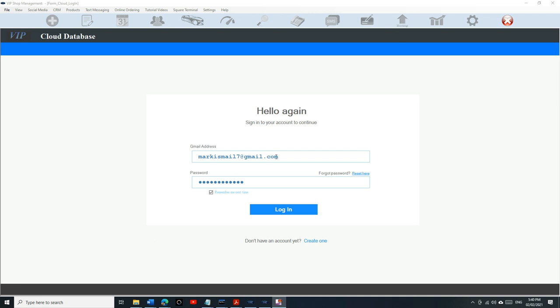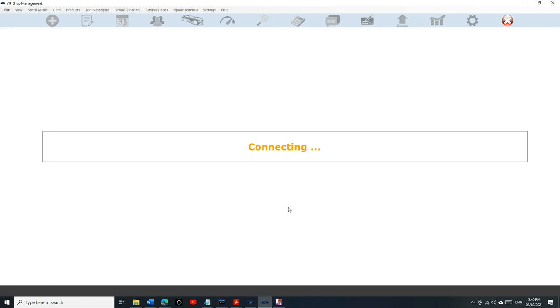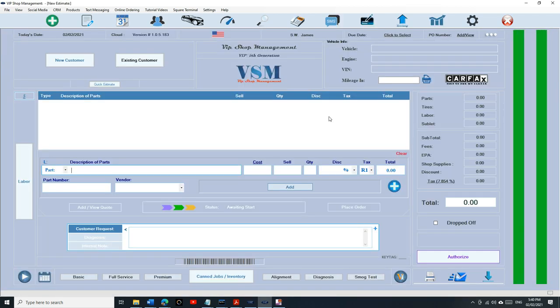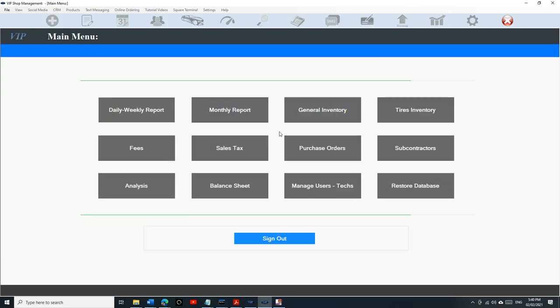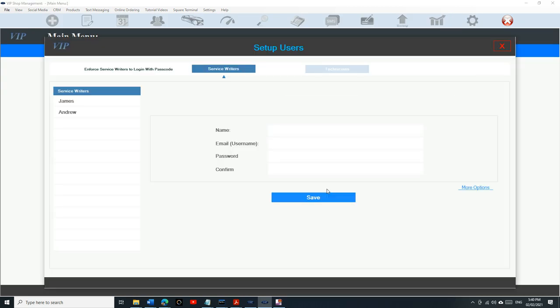First thing, you need to log in with your admin account. The first account usually is the admin account. Then go to your reports and then go to manage users.